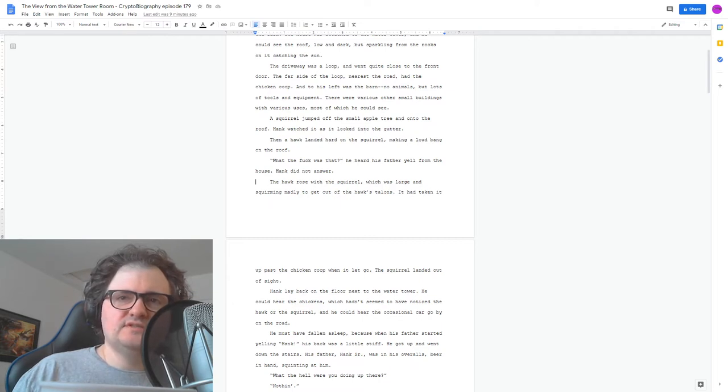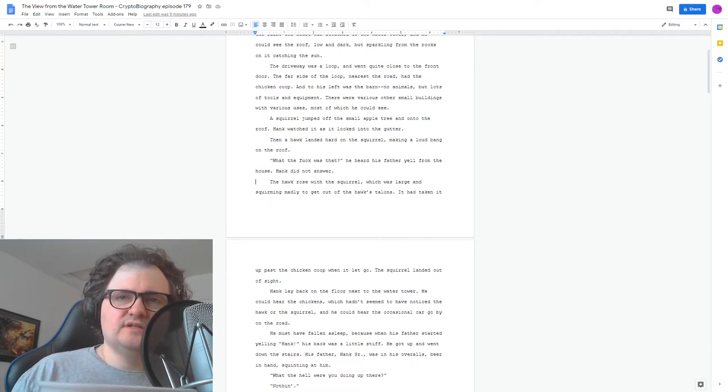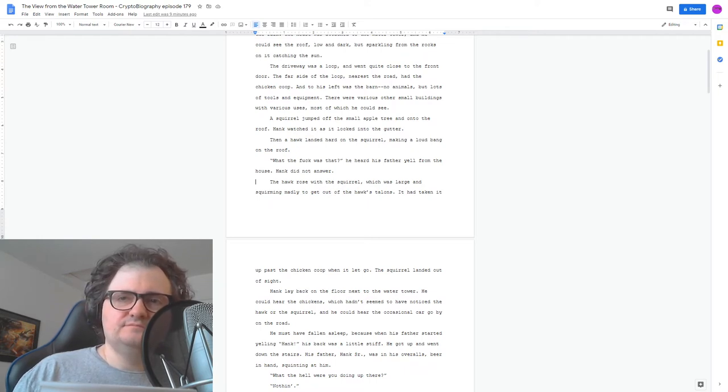He must have fallen asleep, because when his father started yelling, Hank, his back was a little stiff. He got up and went down the stairs.